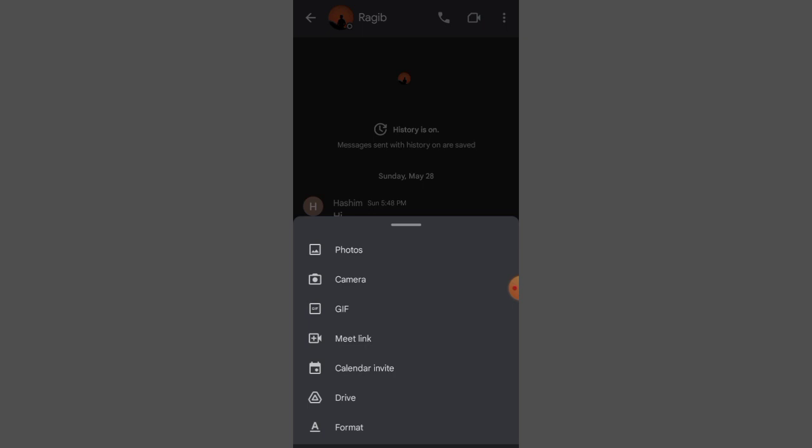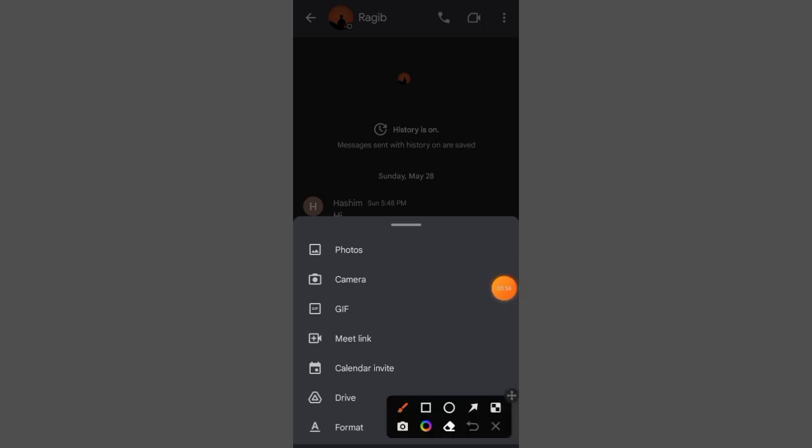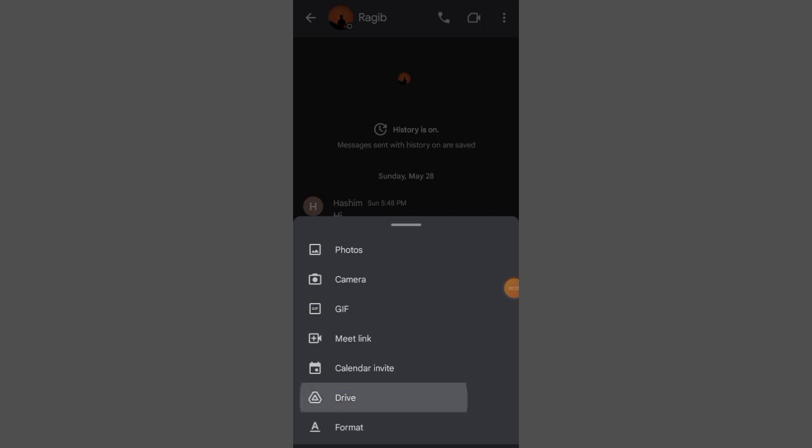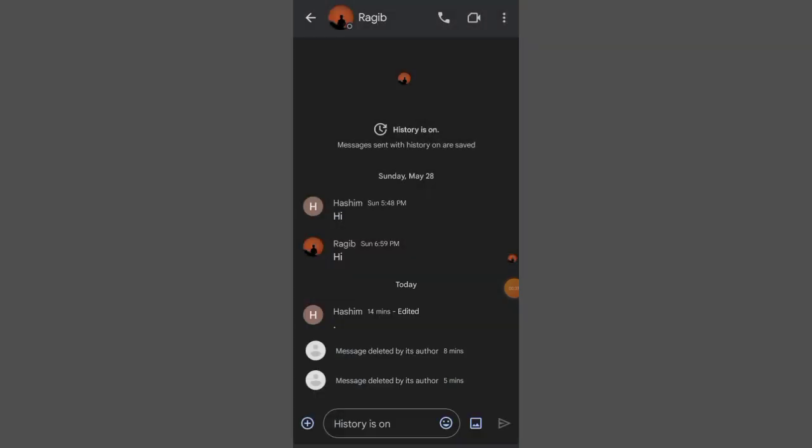But there is one way you can send the PDF through Drive. You can see it's called Drive. Click Drive.